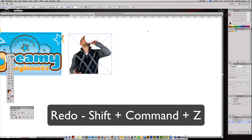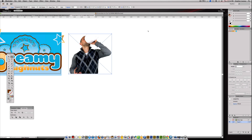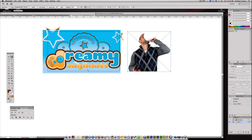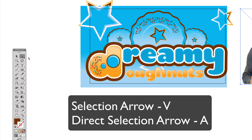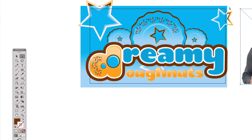The cool thing about undo and redo is you can go back, say, 20 steps, copy an element you had, then redo everything to get back to where you were and paste what you copied 20 steps ago. Next, the most important basic tools are the Selection and Direct Selection — to go between them, you hit V for the normal Selection tool and A for the Direct Selection tool. Those are very important. The next item is hitting the letter P for the Pen tool on your keyboard.